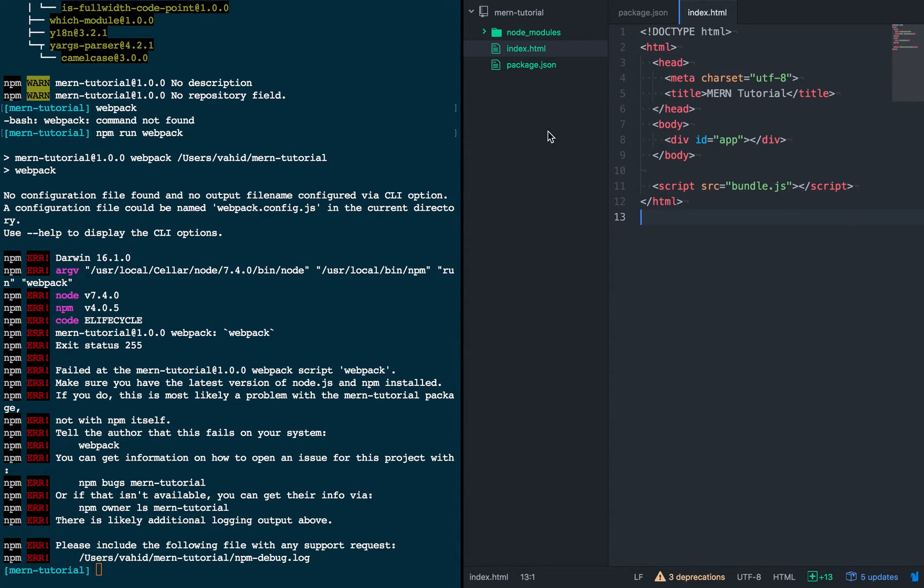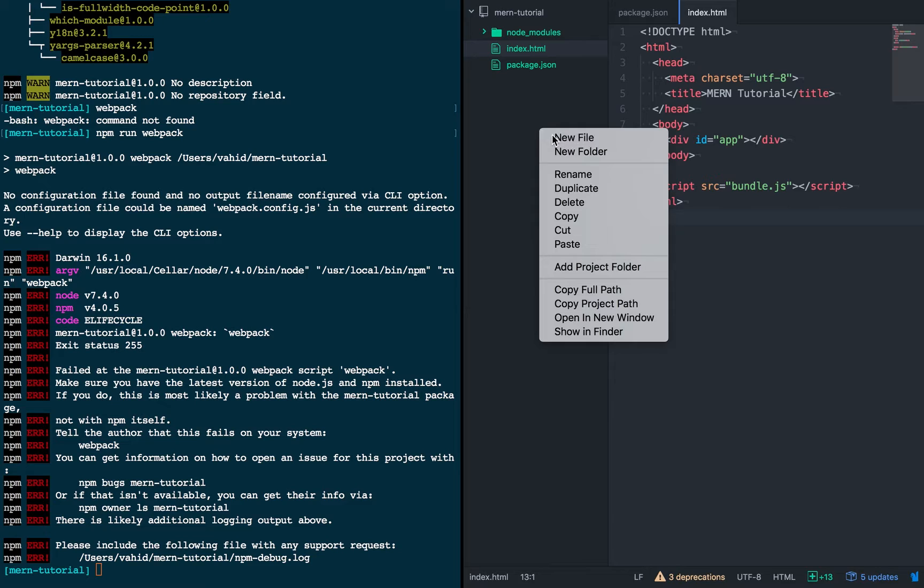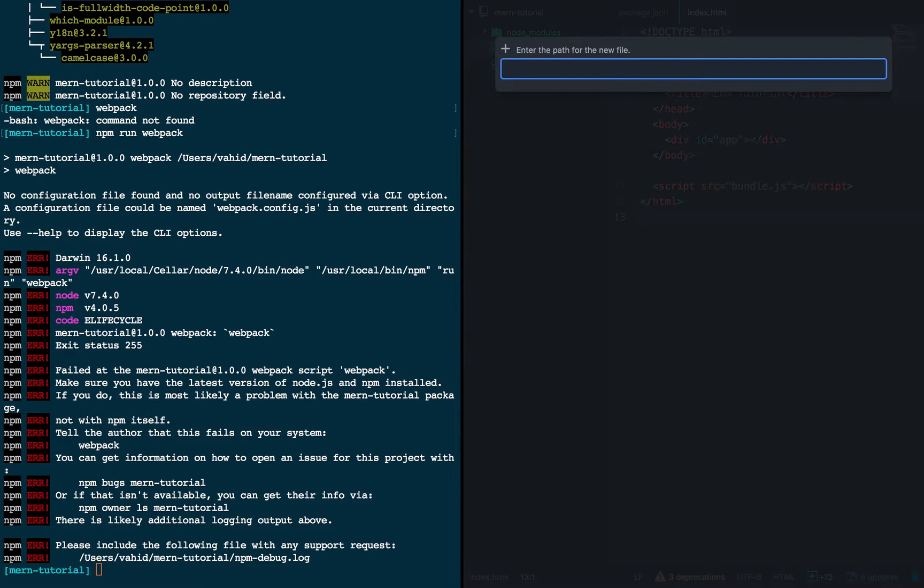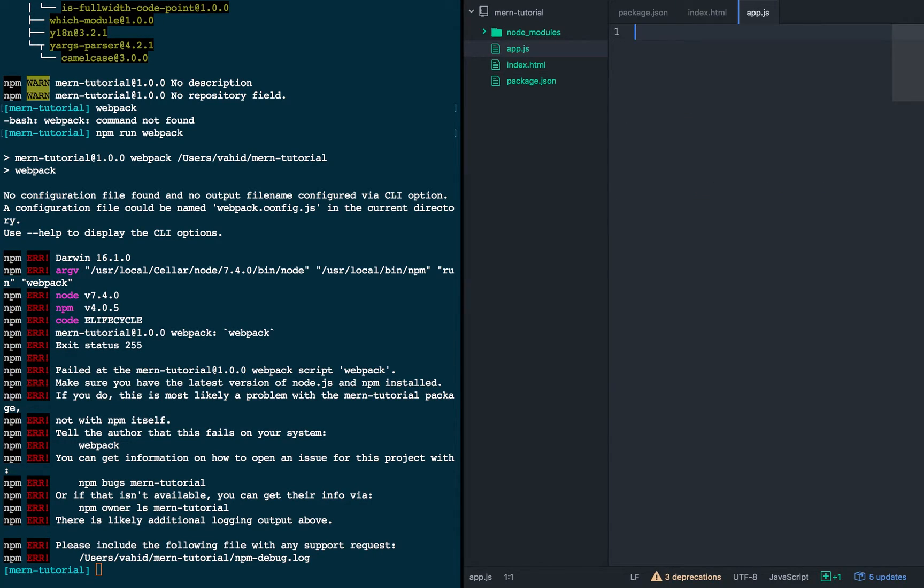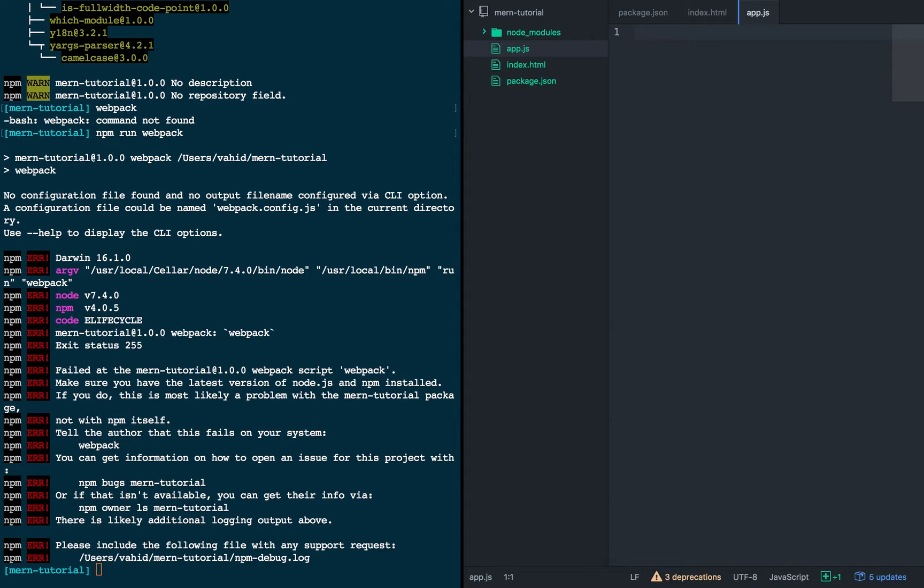Alright, so now onto the JavaScript. So we're going to create a file called app.js. This will be, for now, just a single file that has the React and JavaScript part of our app.